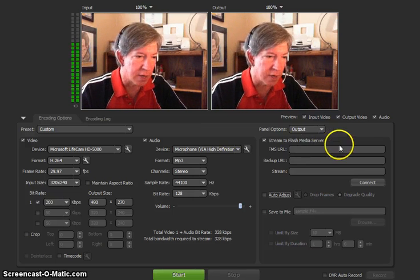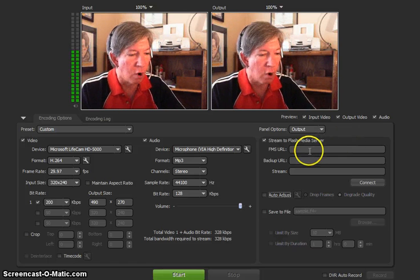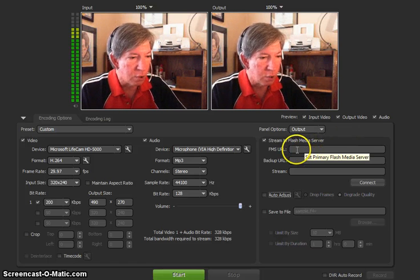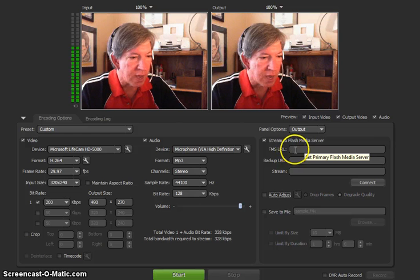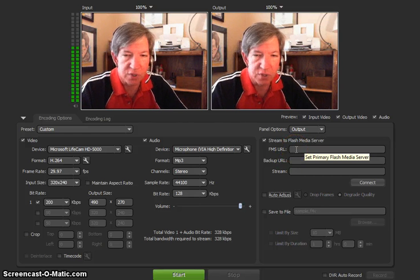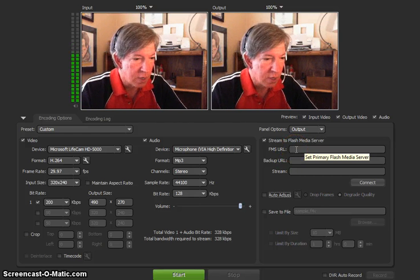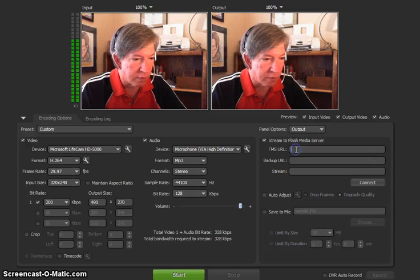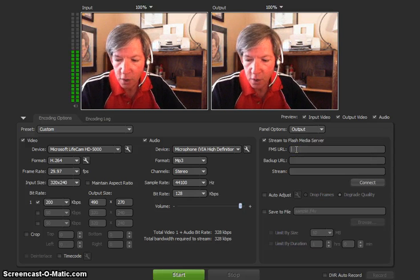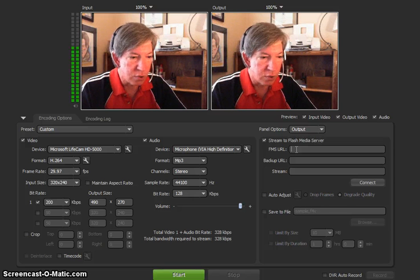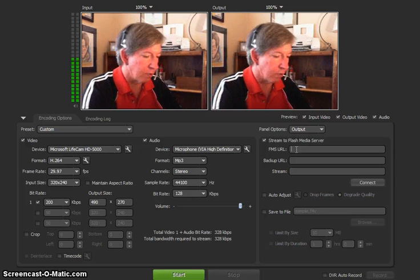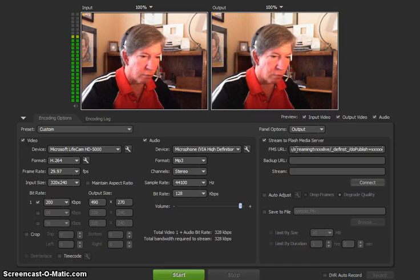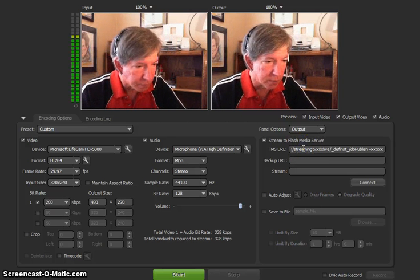So let's go ahead and look at this Flash Media Live Encoder. Over here on the right side, you'll see the FMS URL. Now there will probably be something else in this box here if you've just downloaded it. Get rid of it. And then copy and paste that FMS URL link that we sent you for your streaming configuration. So you just copy and paste it right in here, this little box here.